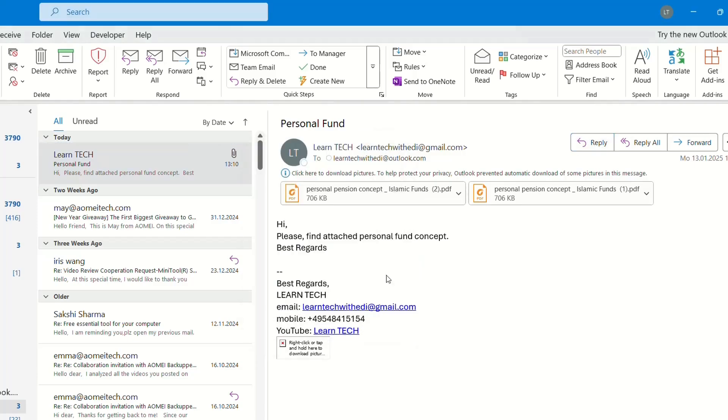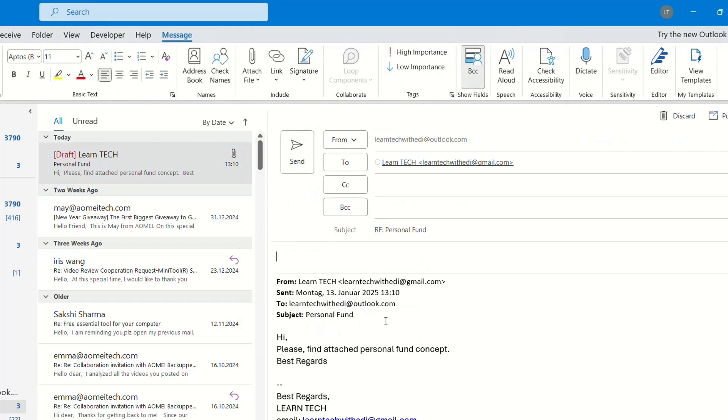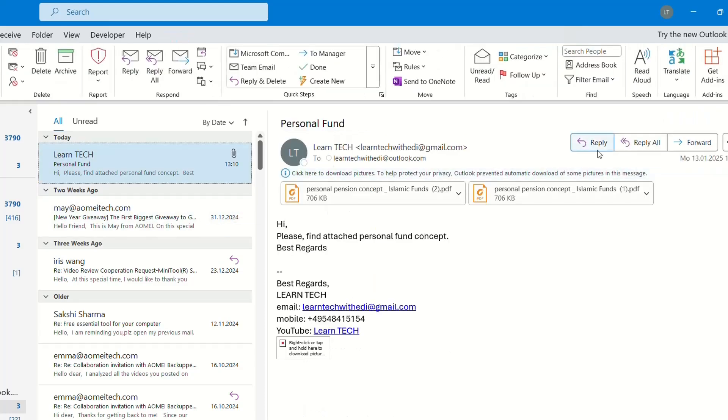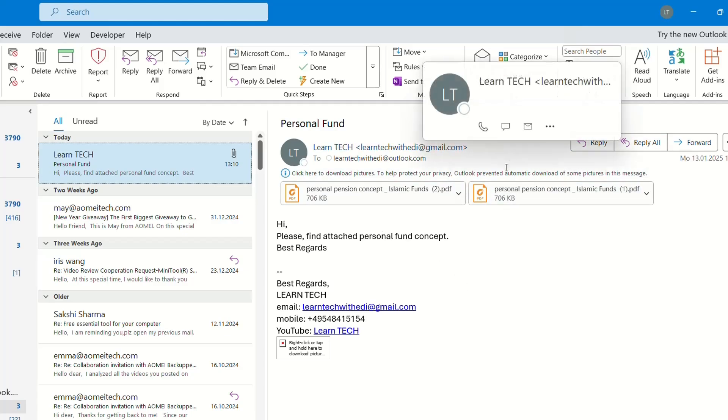If I click on reply, the attachments that are on the previous email will not be included, regardless if you click on reply or reply all. Again, those attachments that I received from the previous email will not be included there.